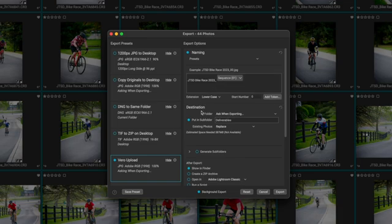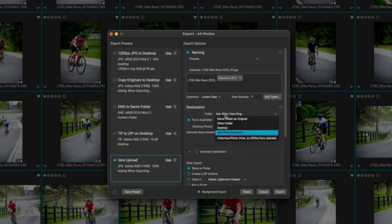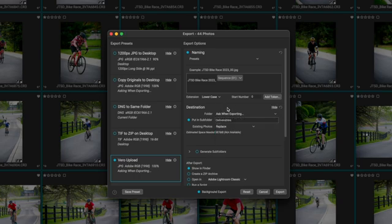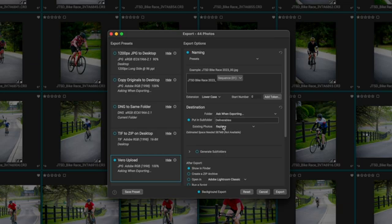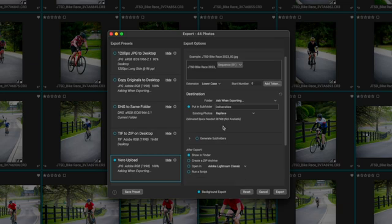So now that I have the title of the files ready to go and the sequence numbering, then we can move down to destination. I like to choose ask when exporting personally. And that's just going to allow me to choose the file and navigate there when I hit the export button. And then inside of deliverables, I like to put into subfolder and then title that folder deliverables. And then if there's existing photos, I would replace it, but I'm not overly concerned about that.